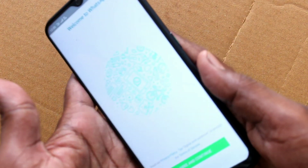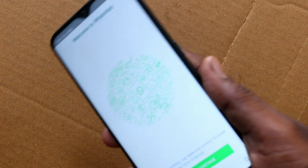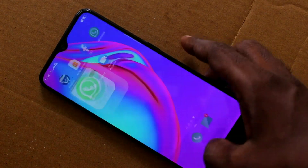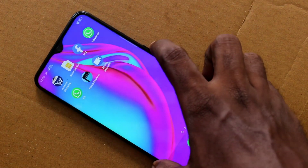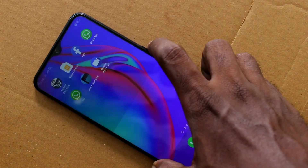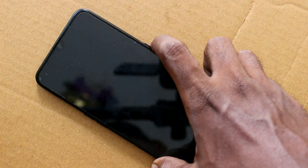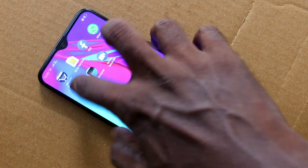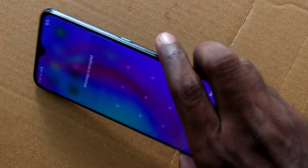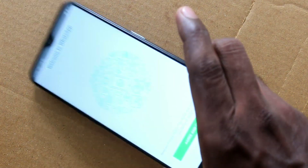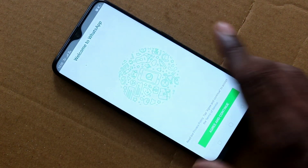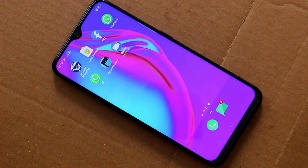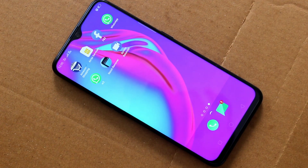So in this way you can easily set a privacy password for app lock in your Oppo A9 phone. That's all friends, thanks for watching. Subscribe for more videos, and until then bye.